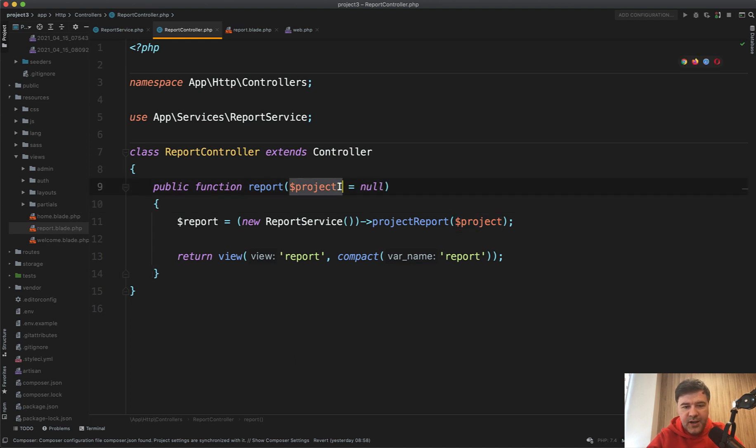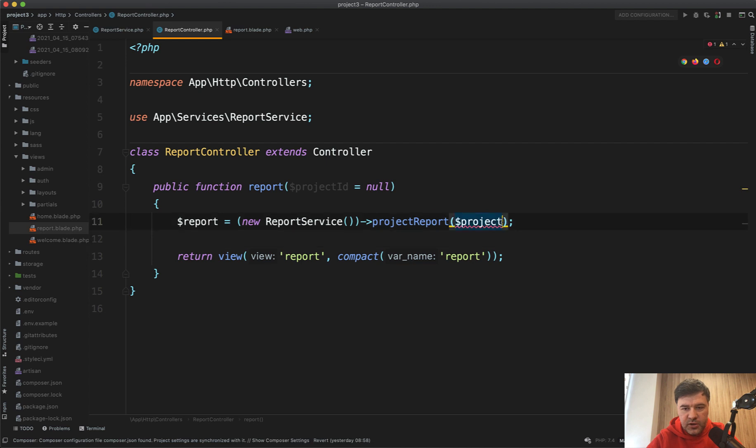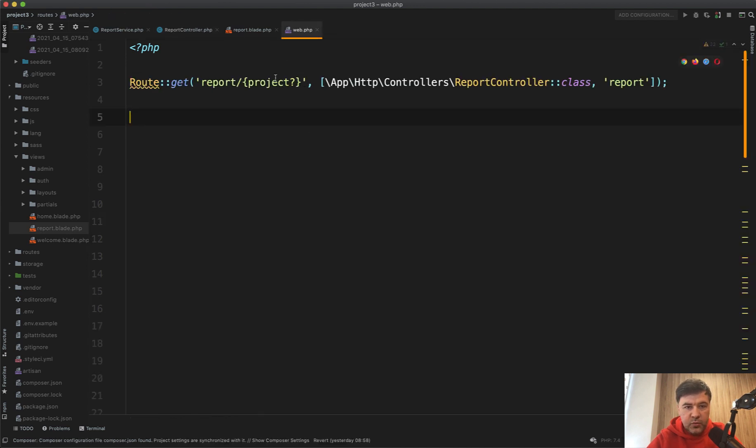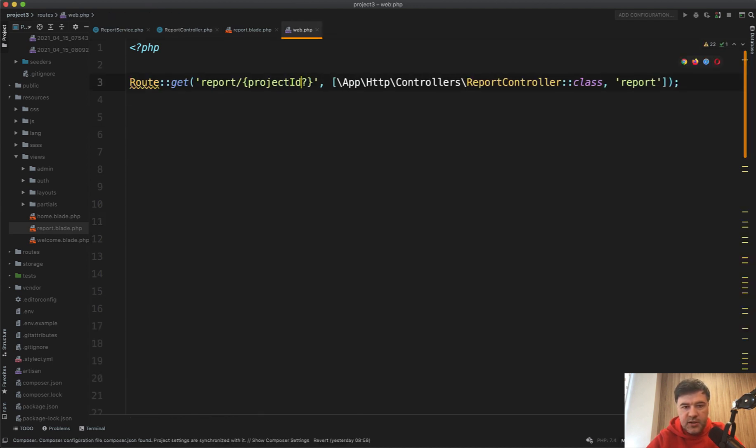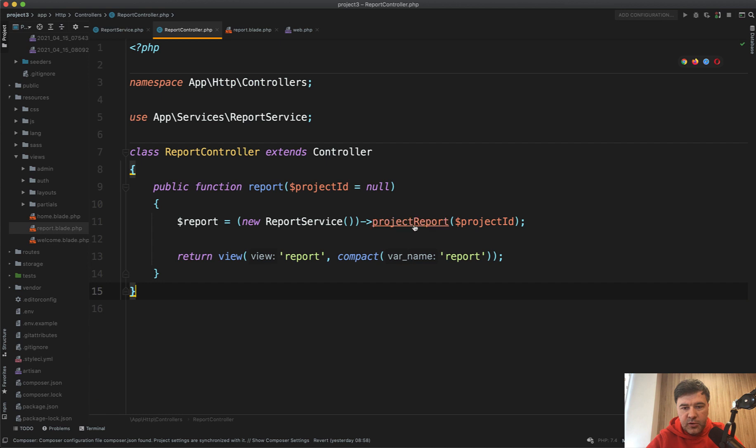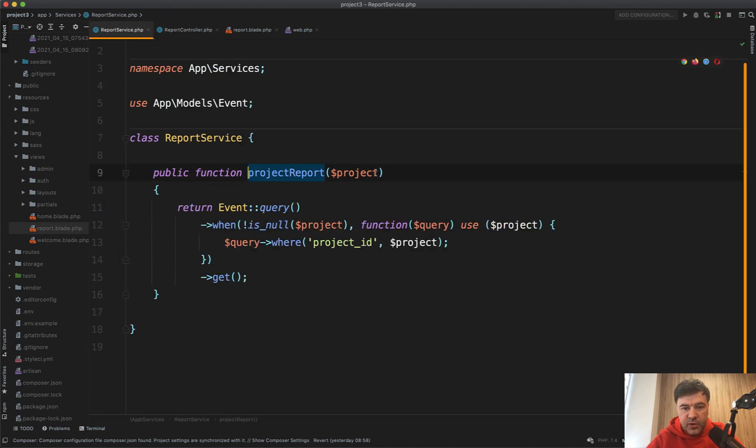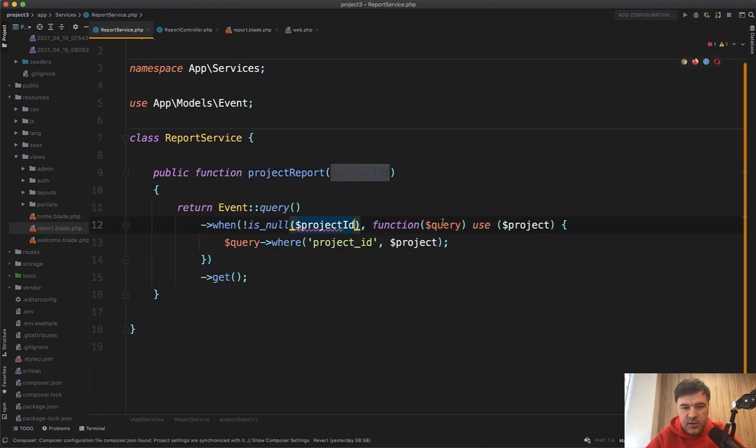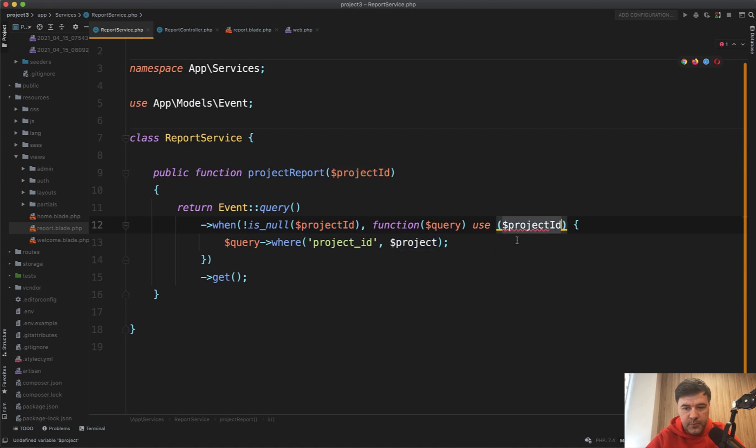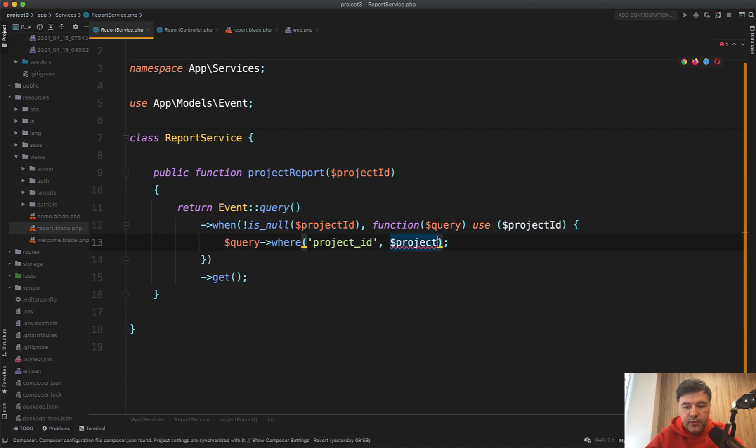So project ID here, project ID here, and in the web here as well, project ID, and also service project ID, and project ID here everywhere. So that already improves the code quite a lot and tells exactly what the variable does.